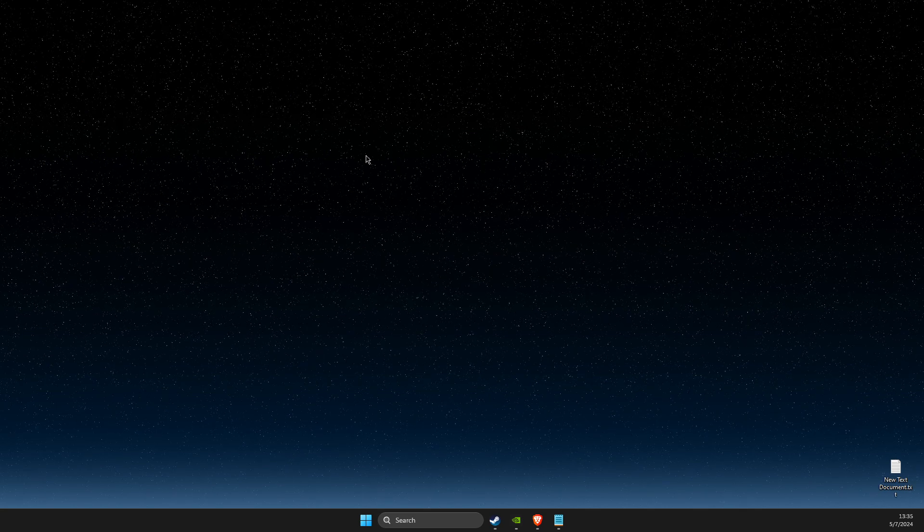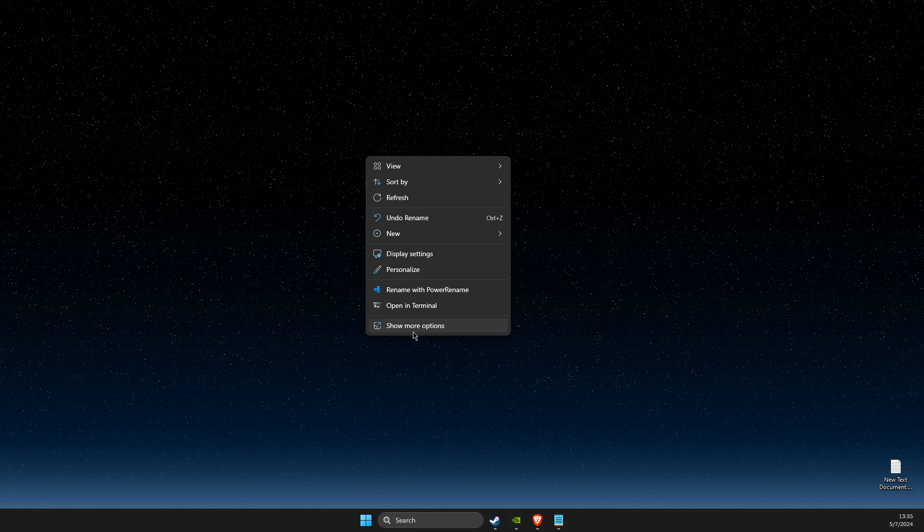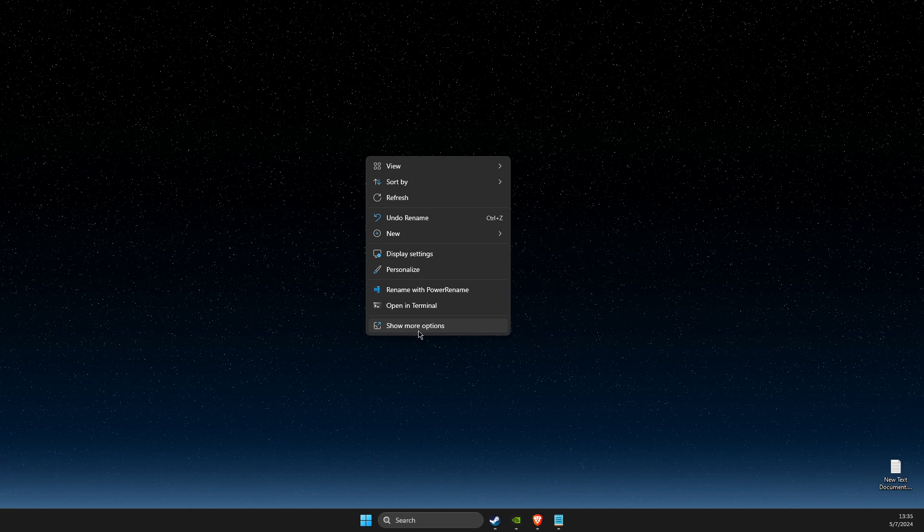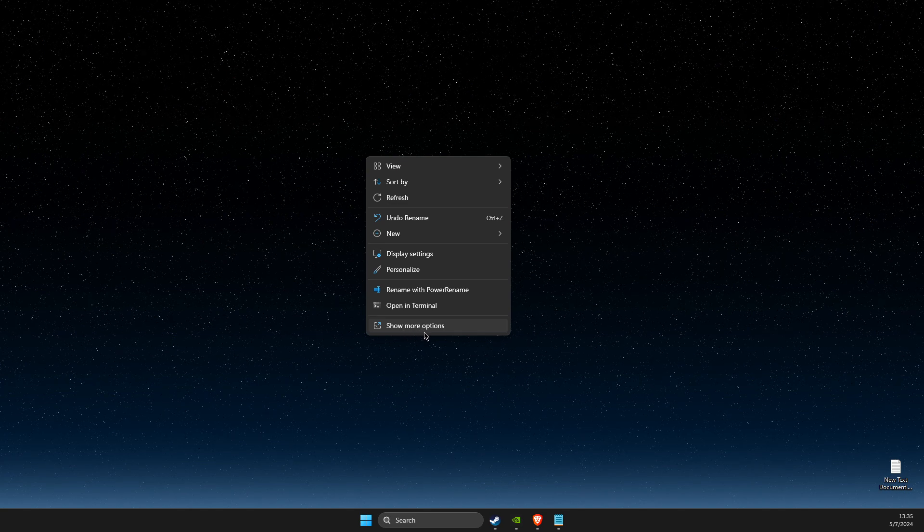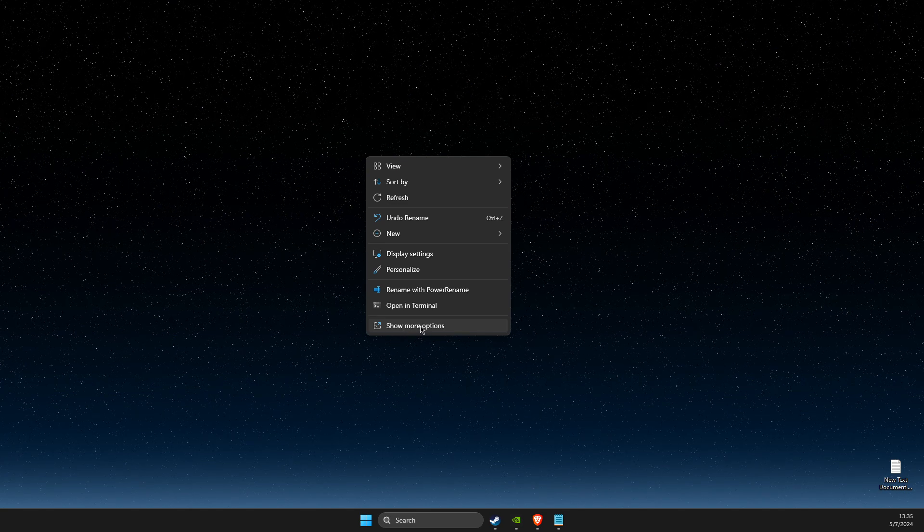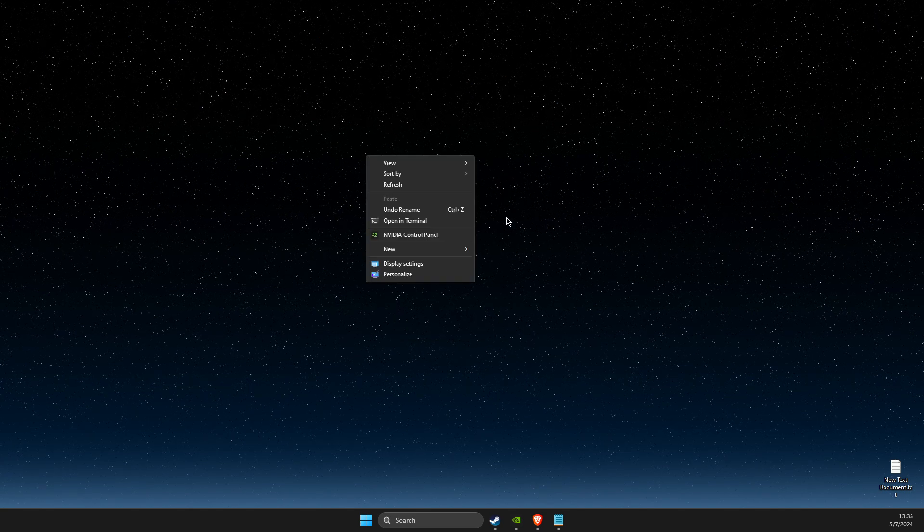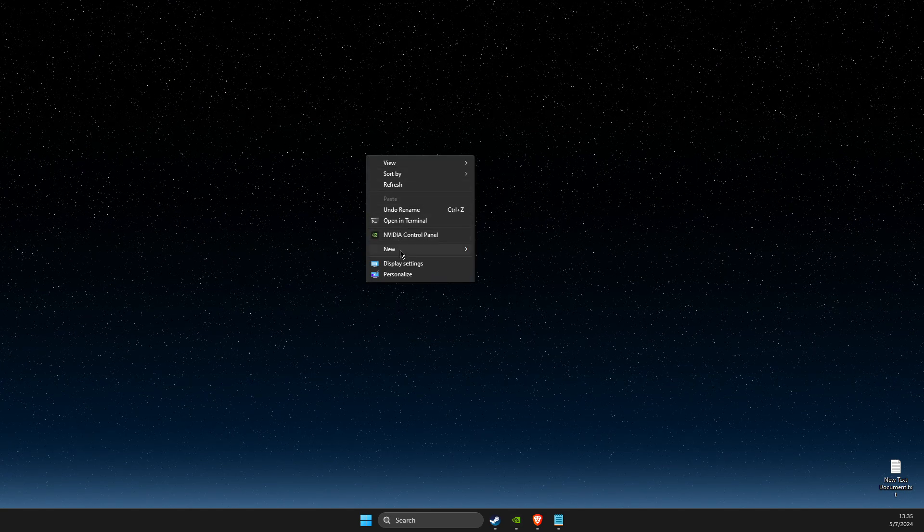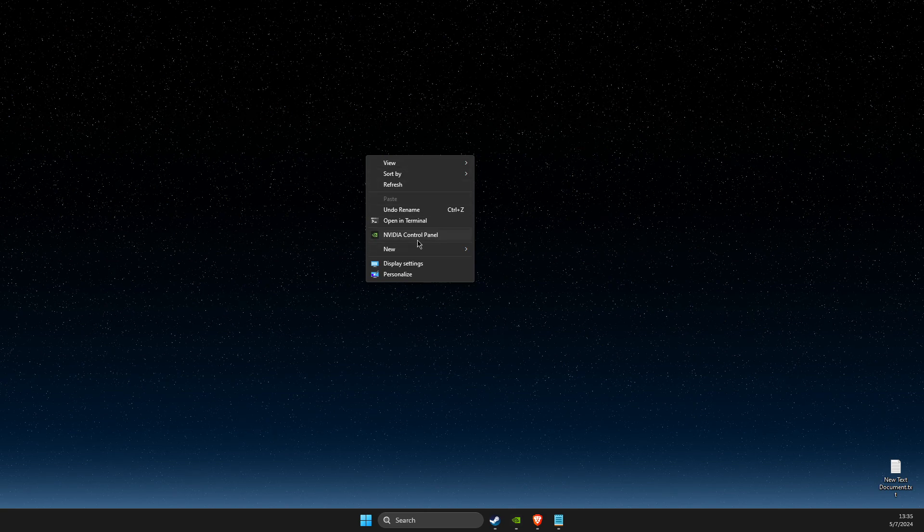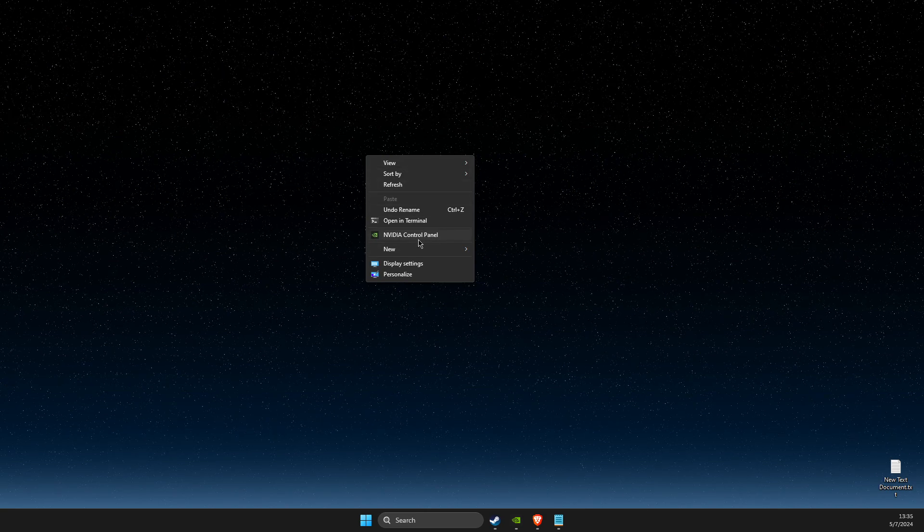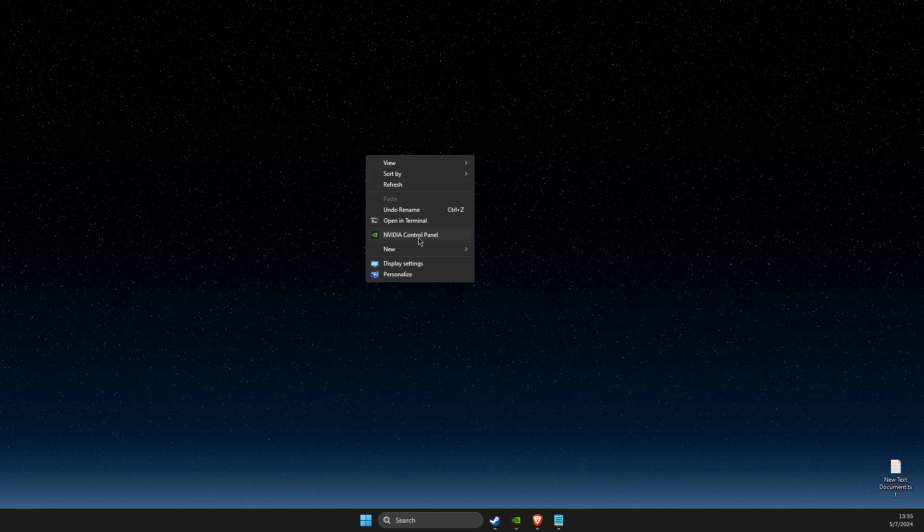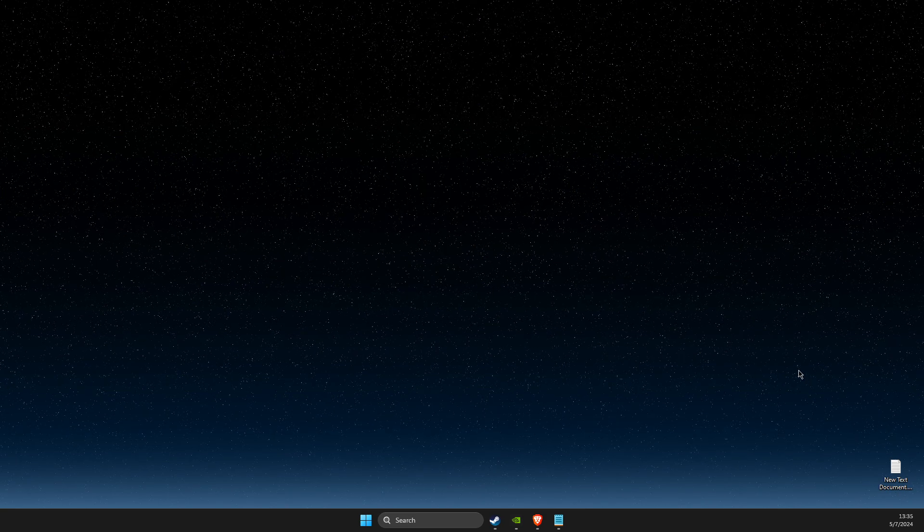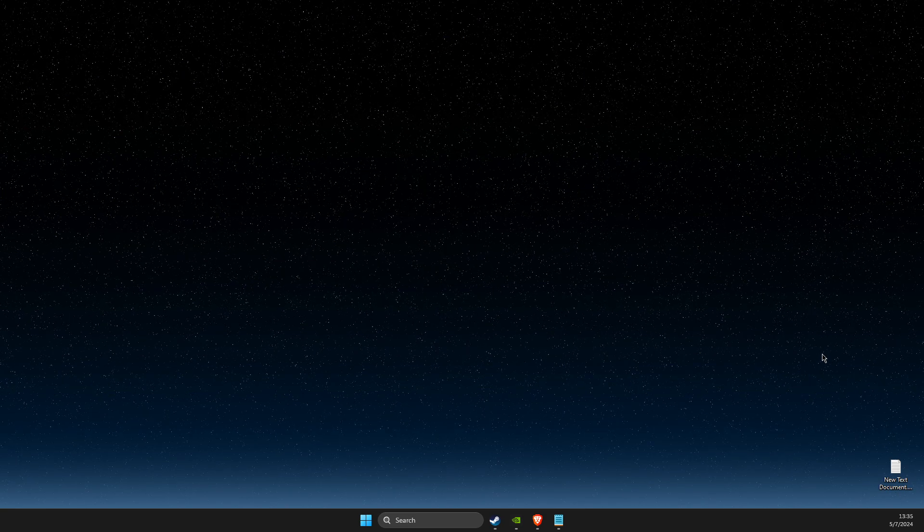First of all, right-click on the blank space on your desktop. If you have Windows 11, you just need to press 'Show more options.' If you're on Windows 10, this pop-up will come up instantly. Then you need to go to NVIDIA Control Panel.